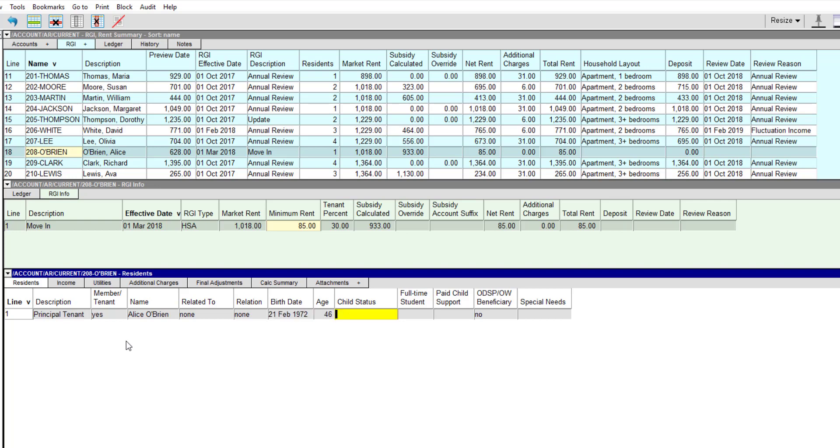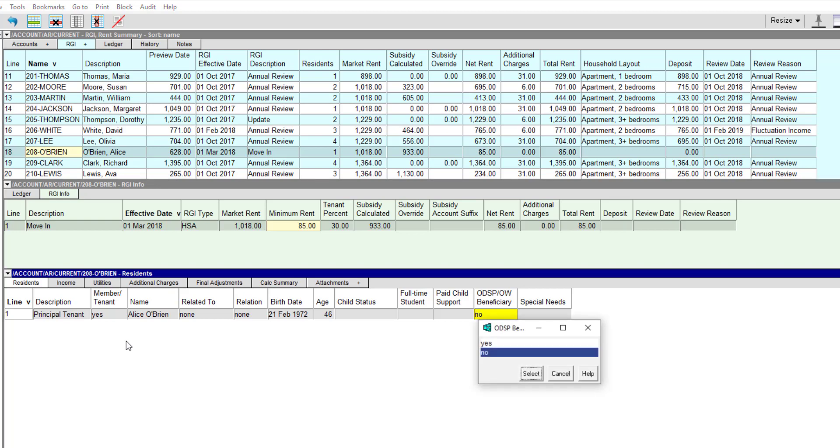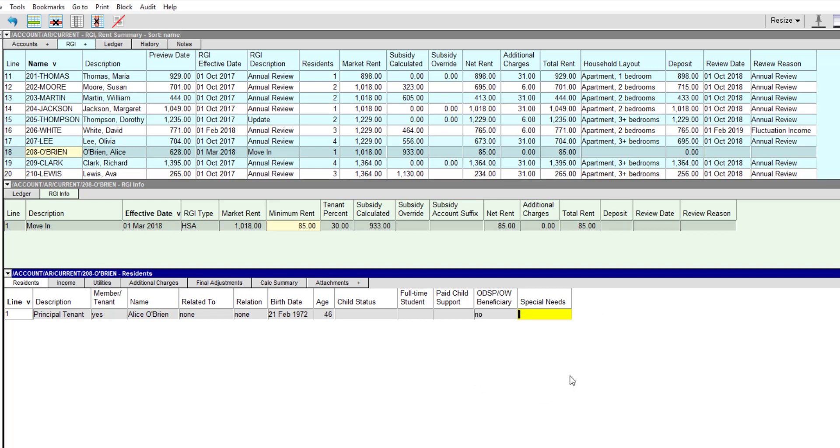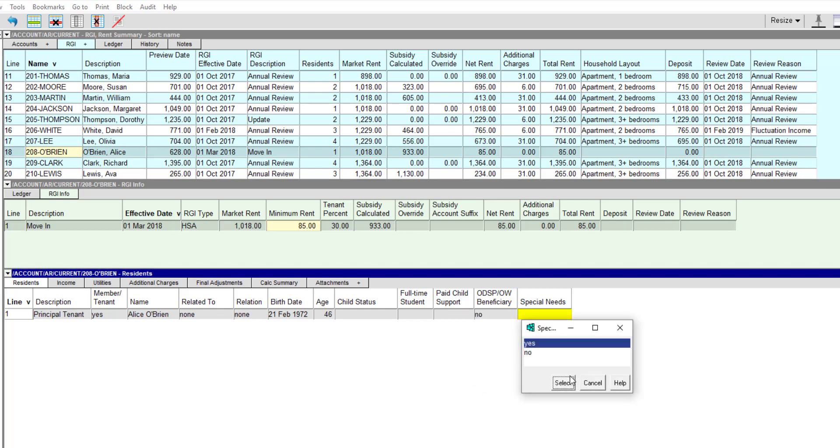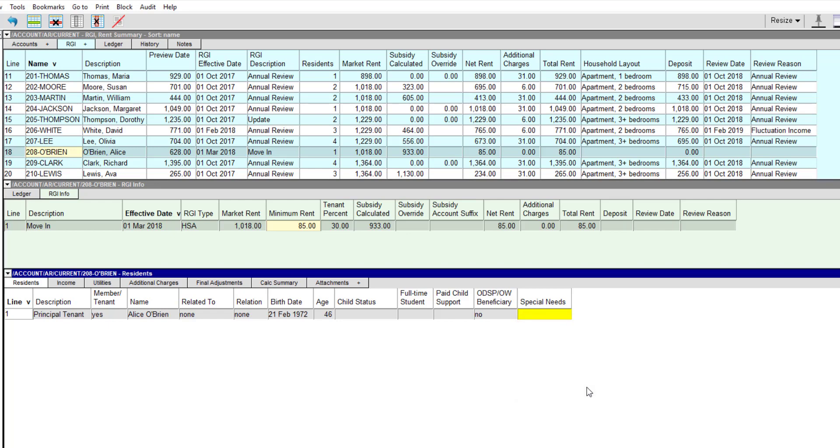The child status and full-time student fields are only filled in for children in the household, so we'll leave those blank. If a resident pays child support for a child not residing in the household, the monthly amount is entered in the paid child support field. Alice does not pay child support, so we'll leave it blank. Alice does not receive ODSP or OW benefits, but if she did, we would enter yes in the ODSP/OW beneficiary field. Alice is also not a special needs resident, but we would enter yes in the special needs field for any residents that are.